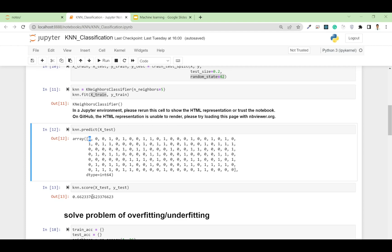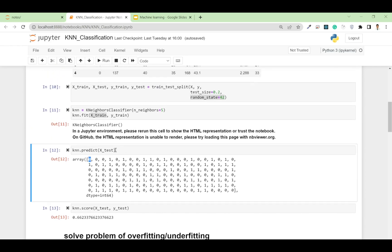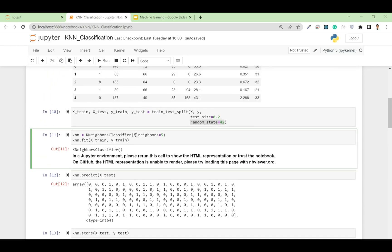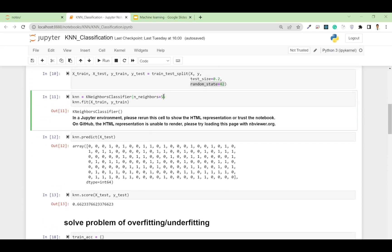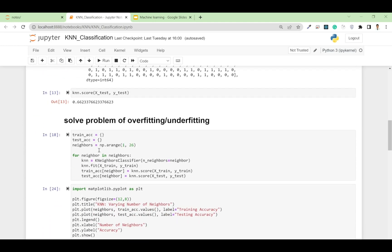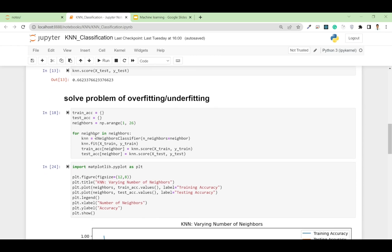One thing to note is that we defined the number of neighbors as 5, but if we change that value our accuracy might improve or decrease. To find the optimal number of neighbors, I am going to write a for loop and iterate over different values of the neighbors parameter, storing training accuracy and testing accuracy for each.